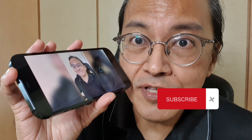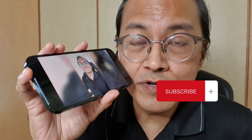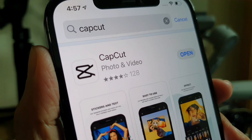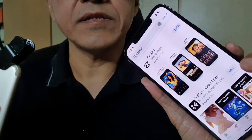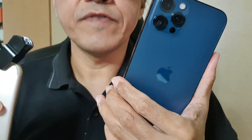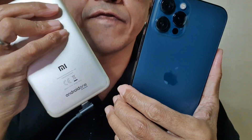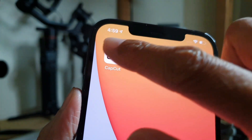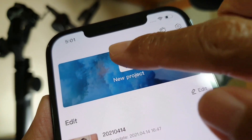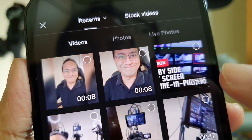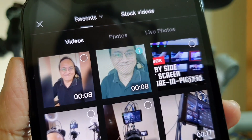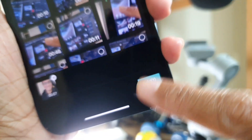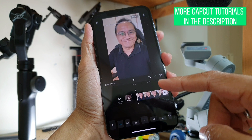Using CapCut, the mobile video editing app. If you haven't done so, install CapCut — it's available for both iPhones and Android phones. Open CapCut, tap on New Project, select the vertical video, and tap on Add.